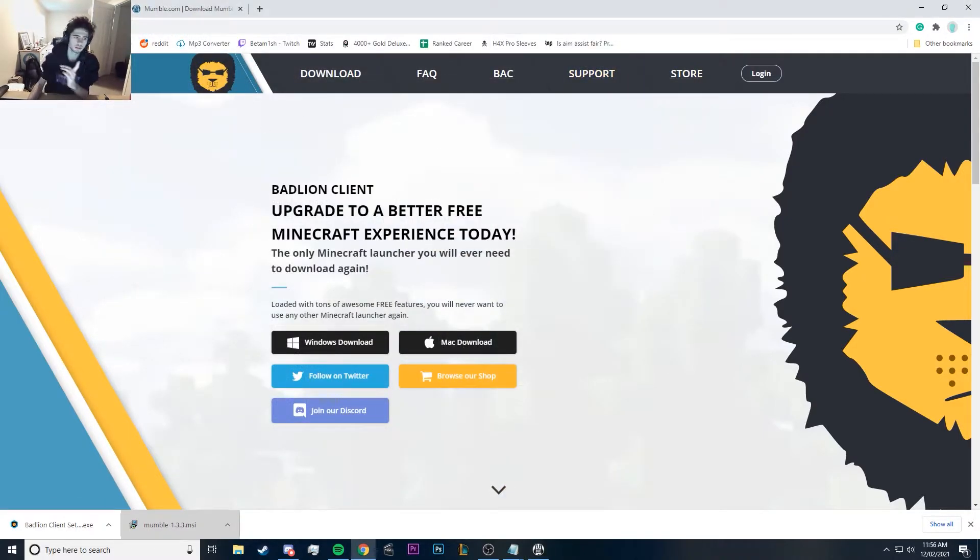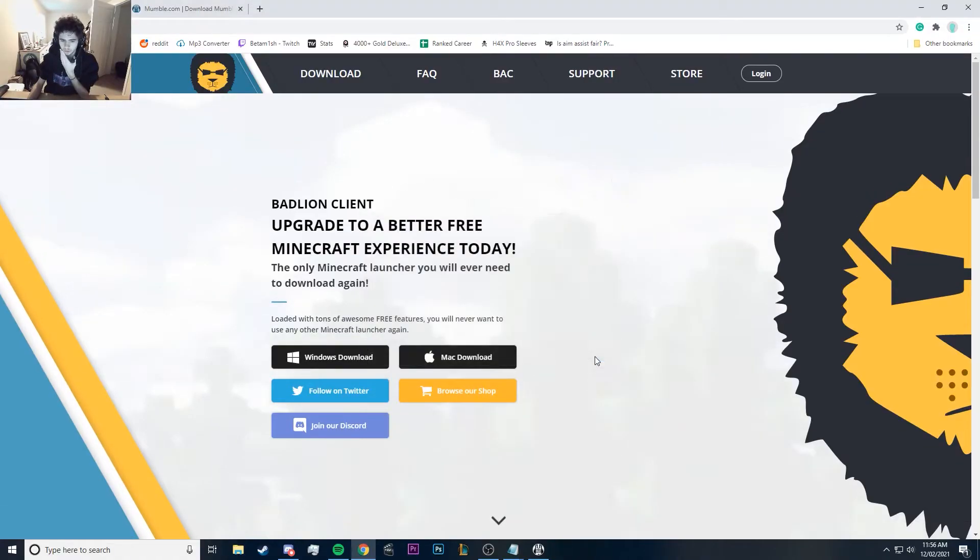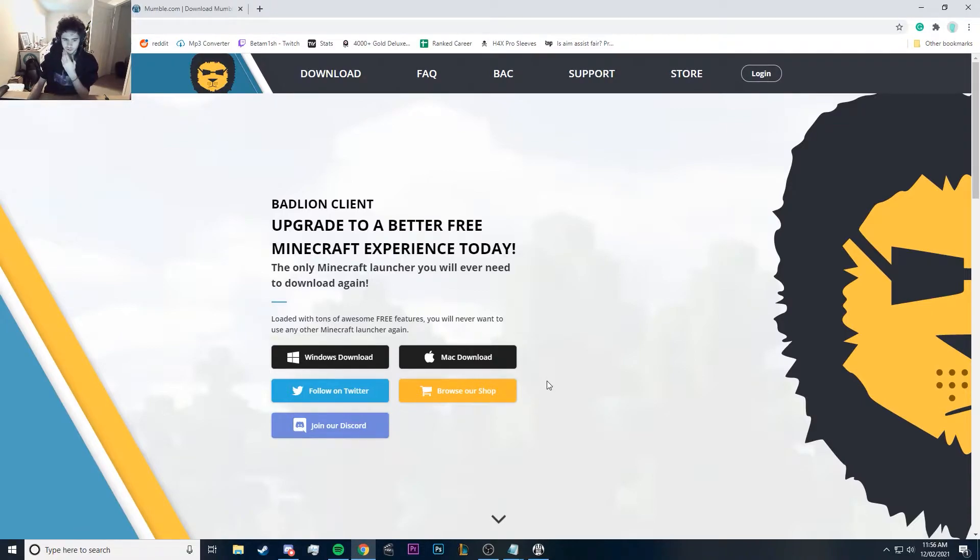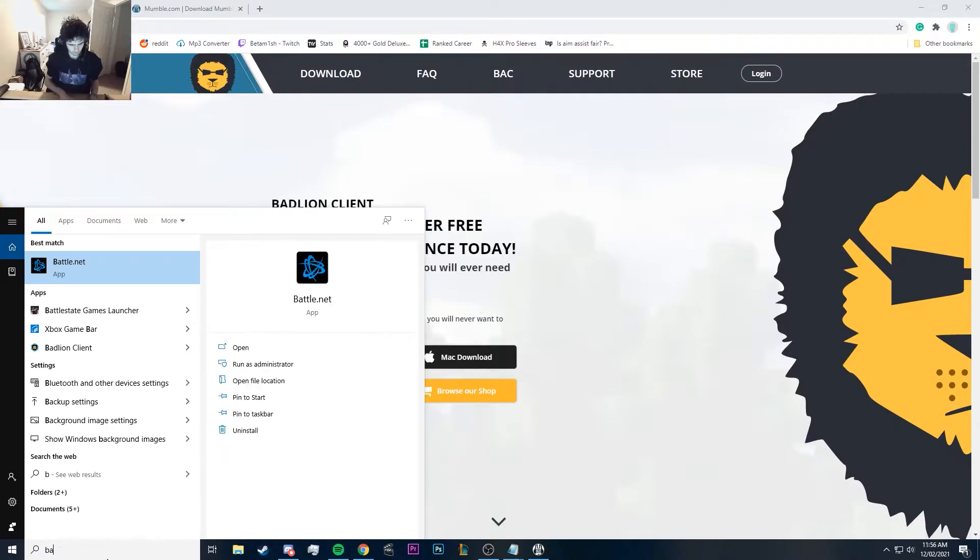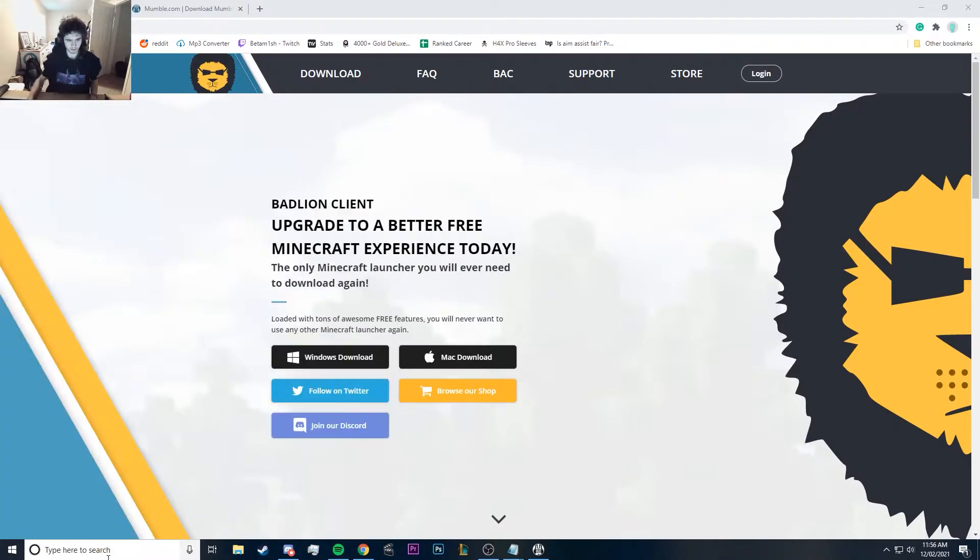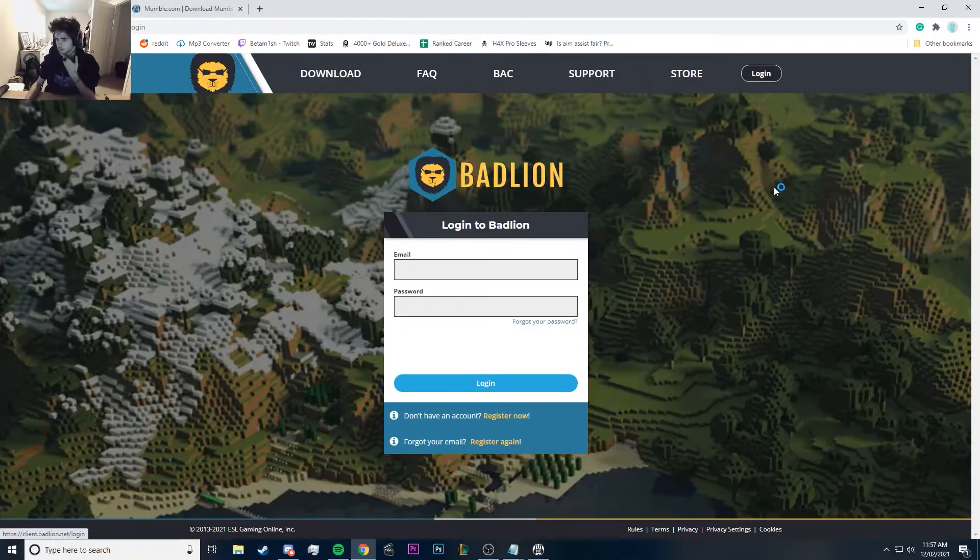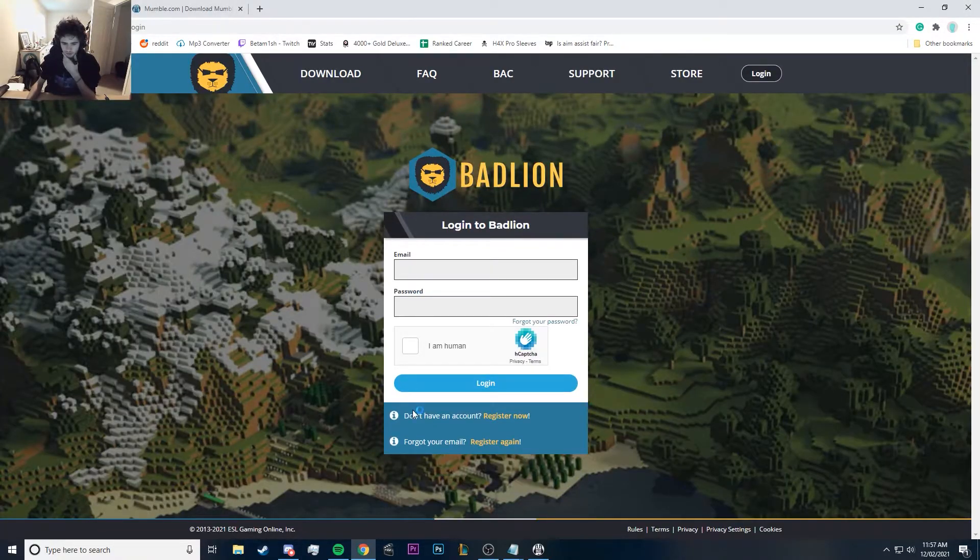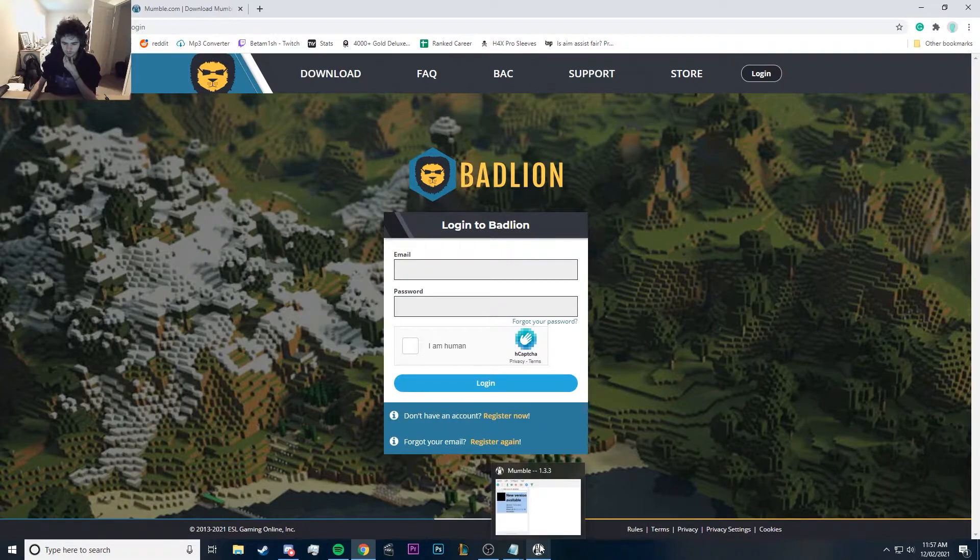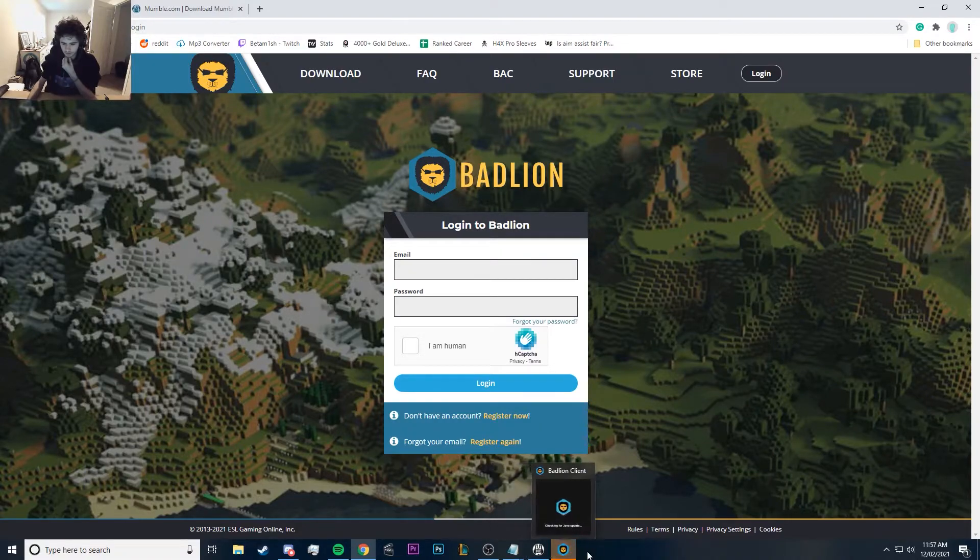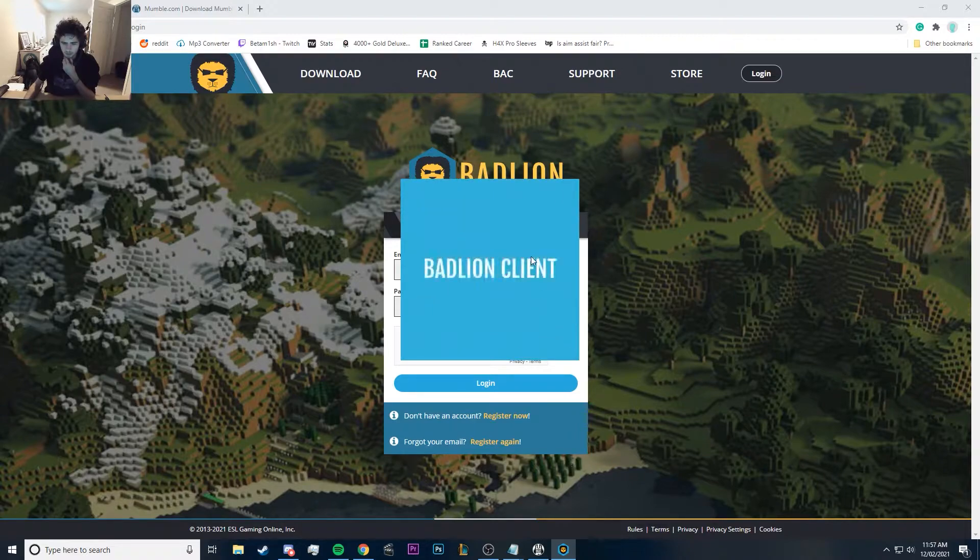And then you need BadLion. Next, BadLion is a client for your Minecraft that makes it look real cool and gives you a bunch of options. I've already installed it so I'm not going to go over it again, but it'll look like this when you launch it. You also need to make an account, so if you don't have an account, register now, or you can do that straight from inside. Let it load up here.